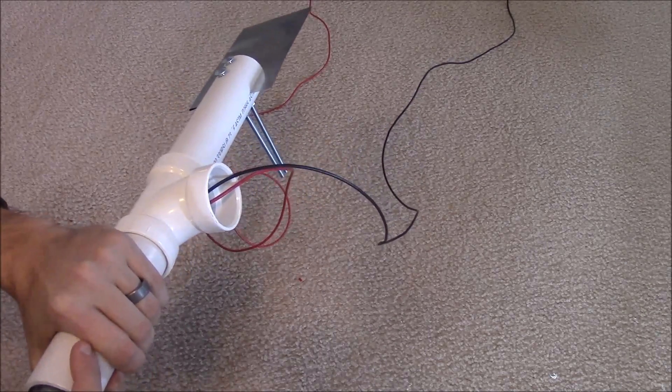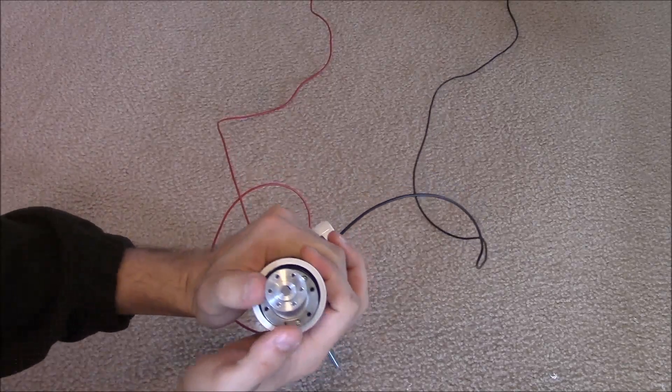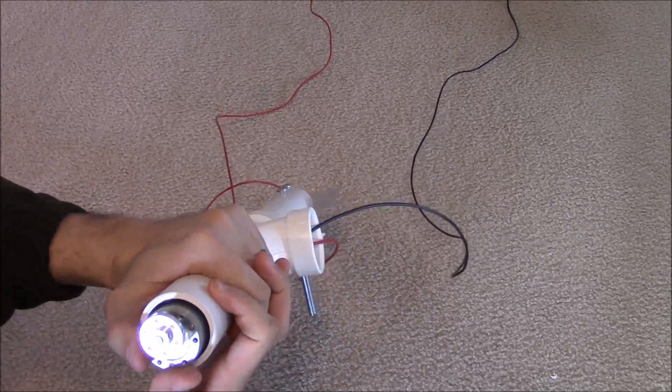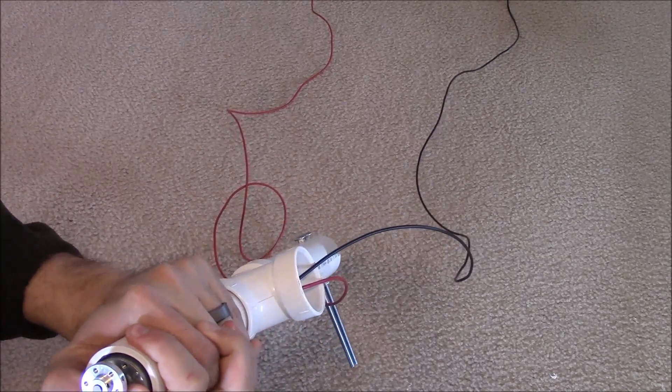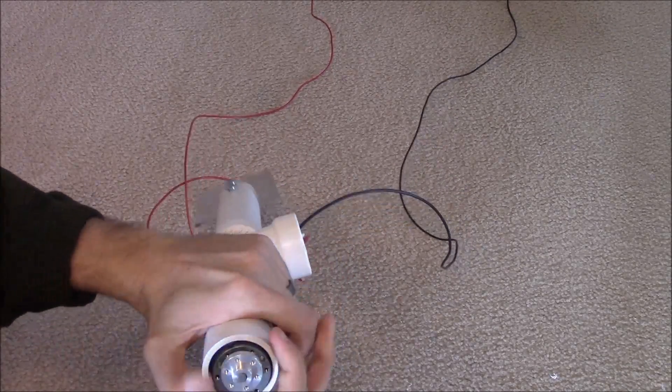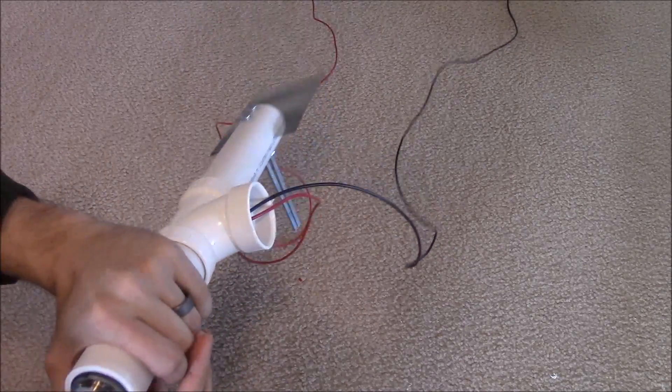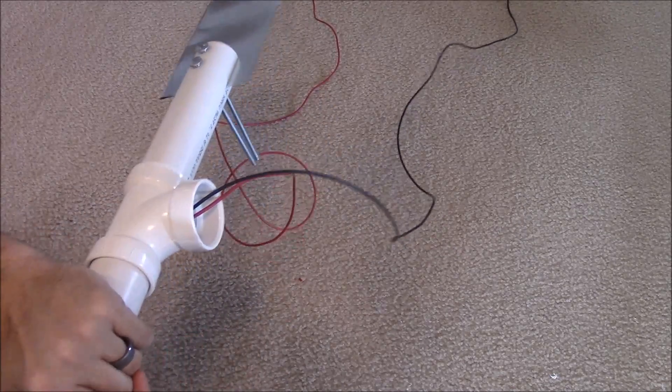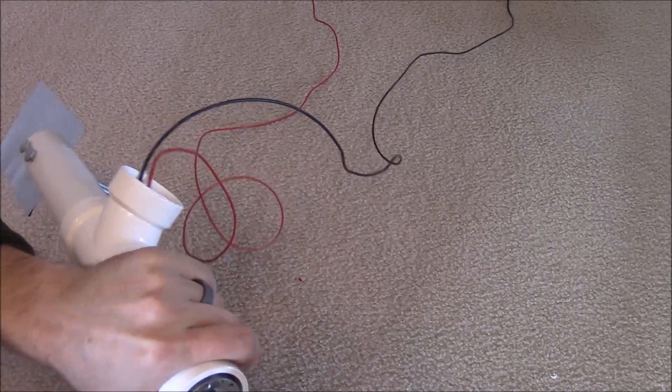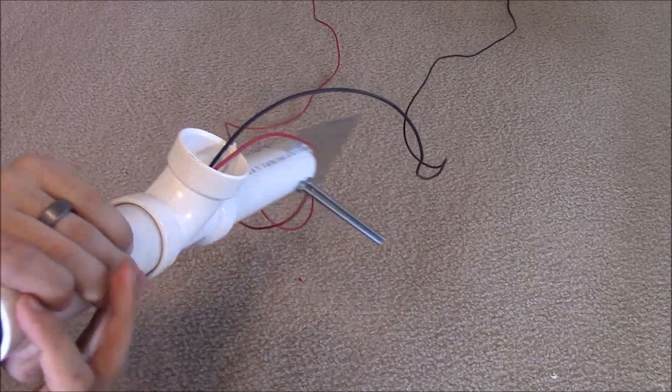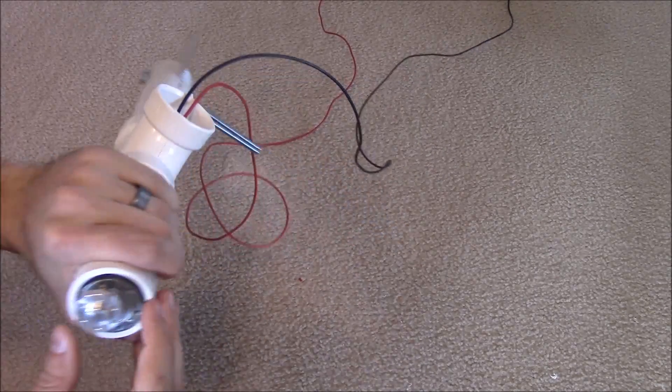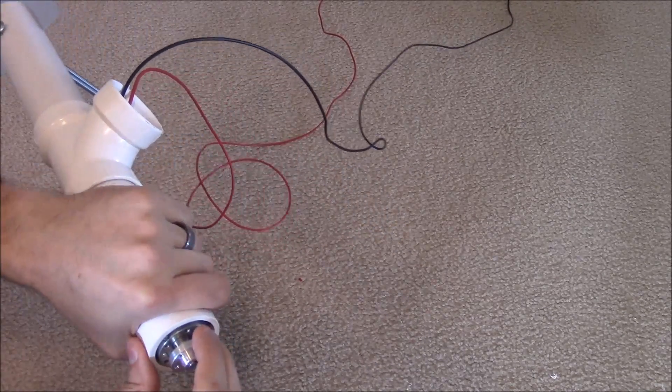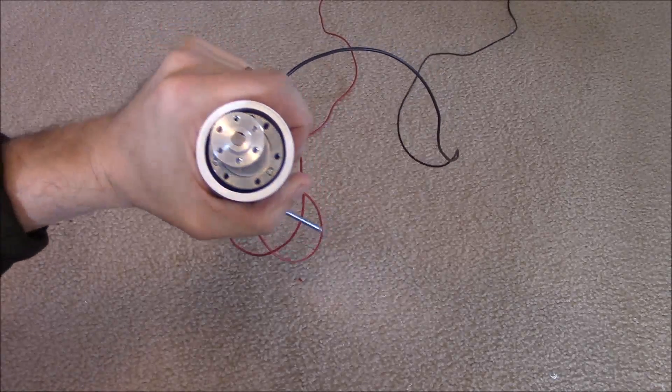I'm going to worry about the set screws a little bit later. This is really in there, it's not going anywhere. Okay, just like that.